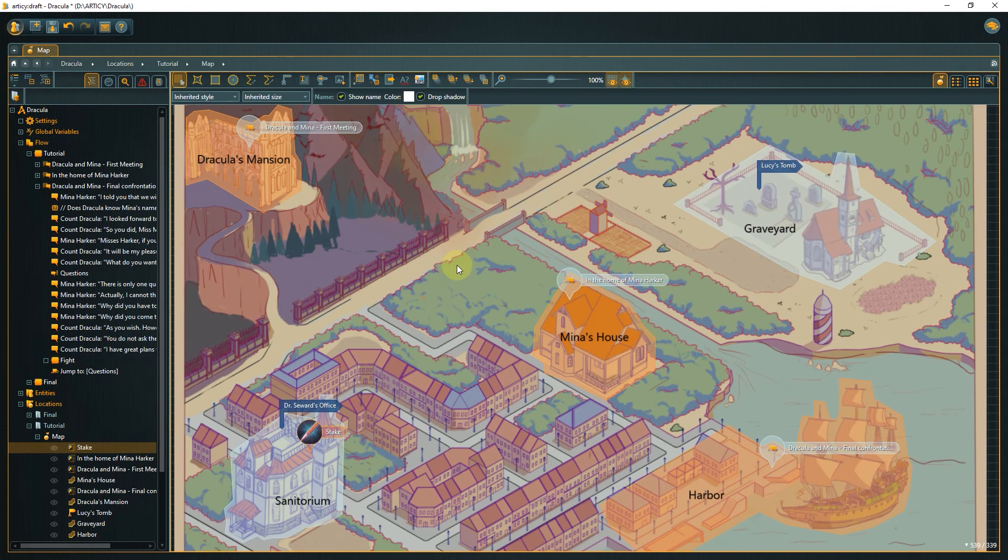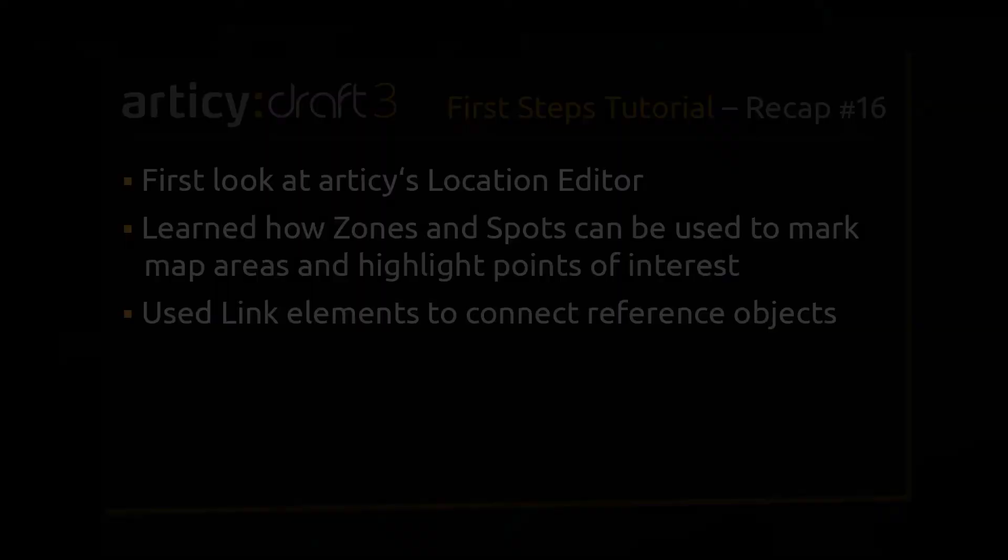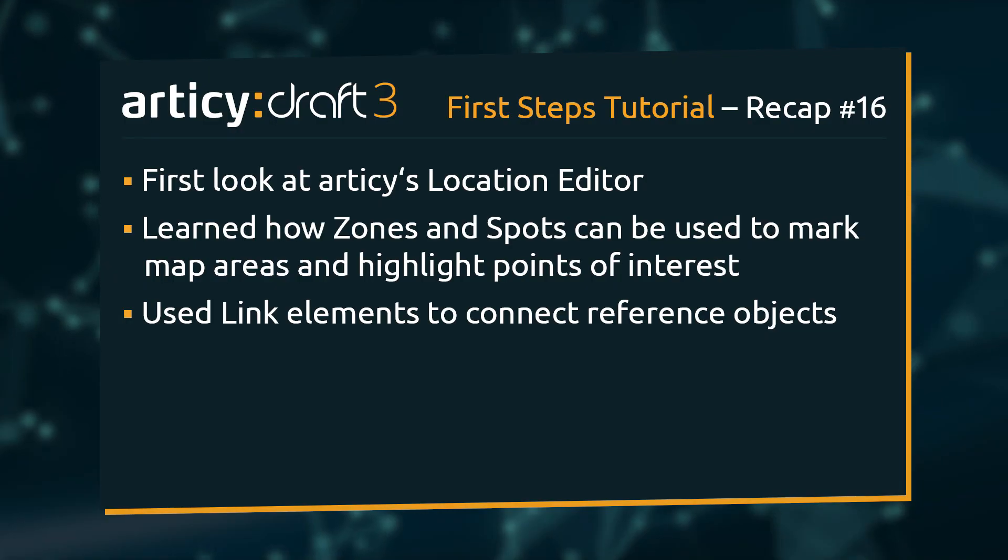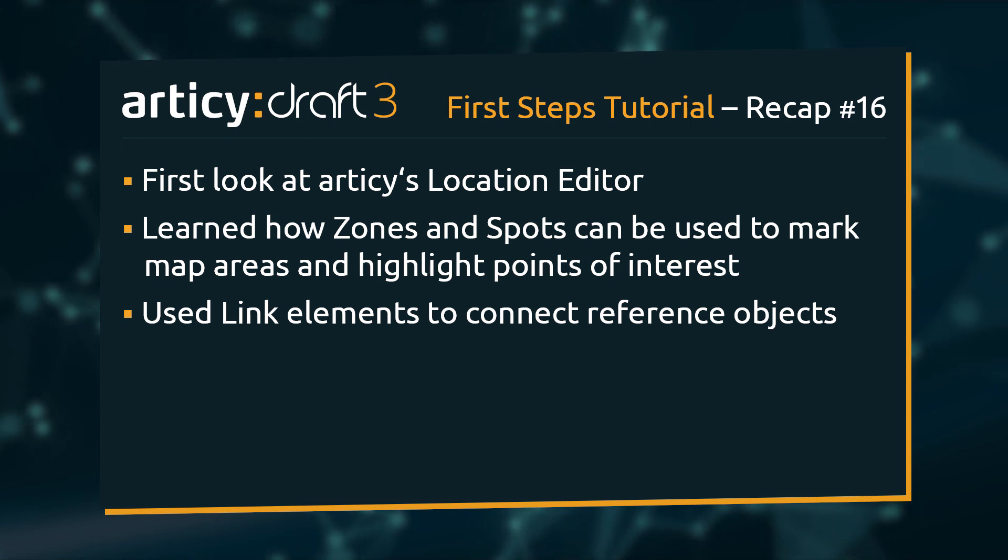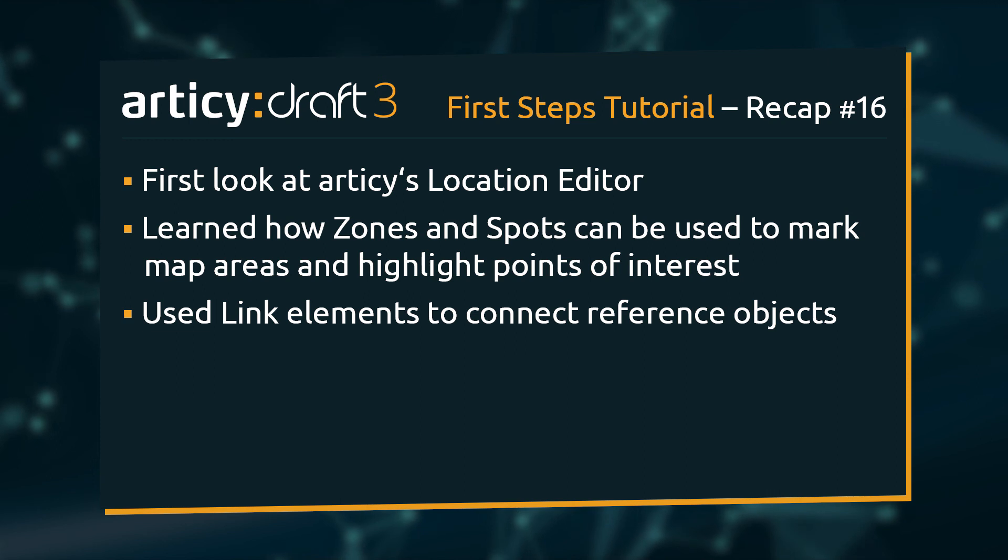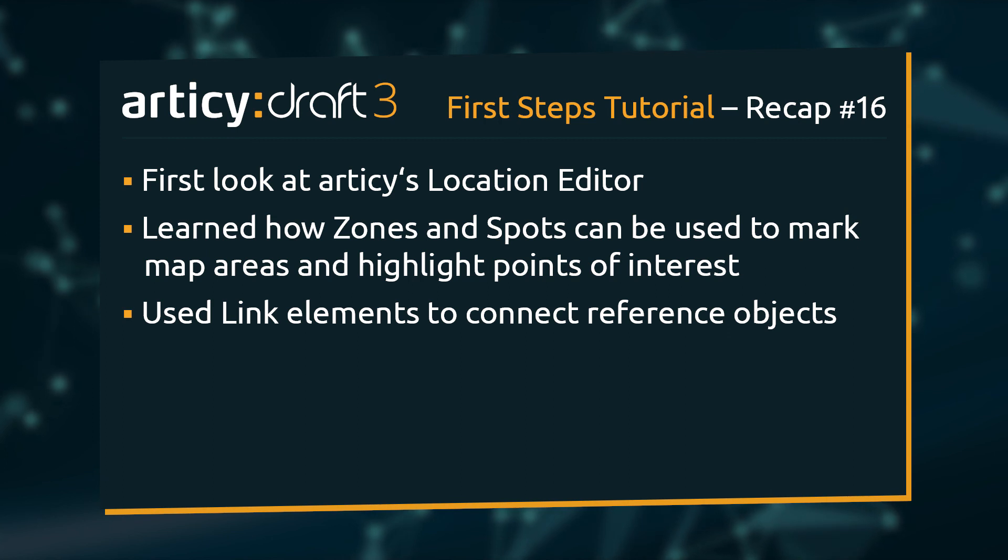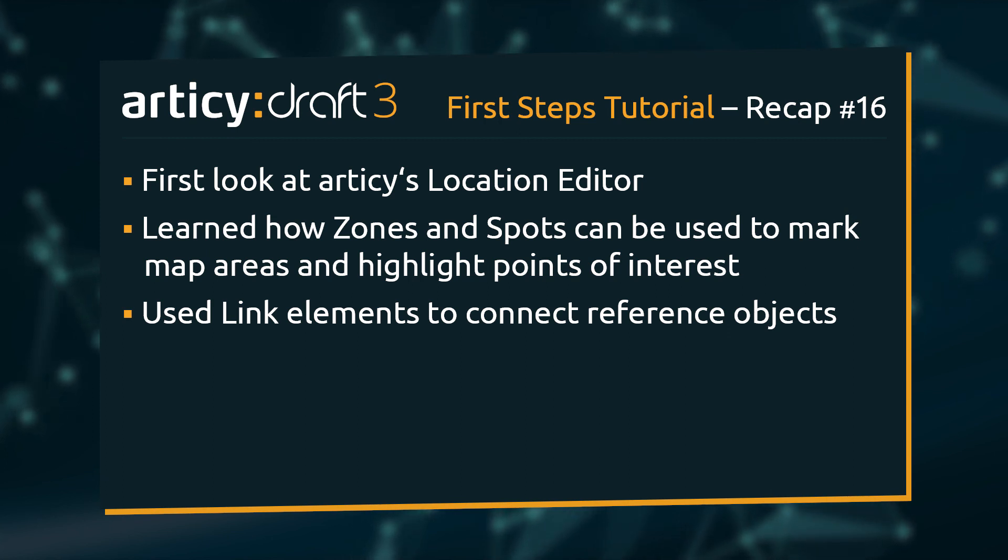We have arrived at the end of this video. Today we looked at Articy's location editor and used it to create a reference map for the team. With zone and spot elements, we highlighted game scenes and points of interest. And by placing links, we provided an easy way for everyone to quickly check out the referenced objects.